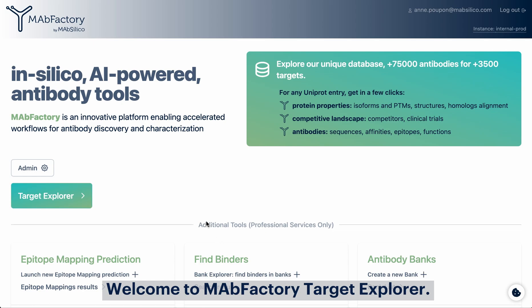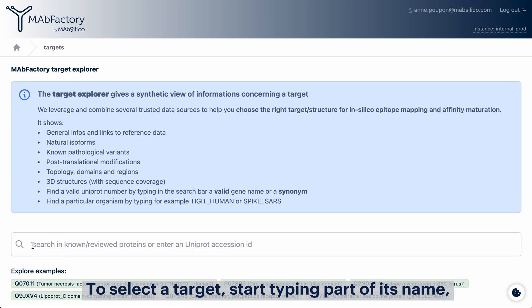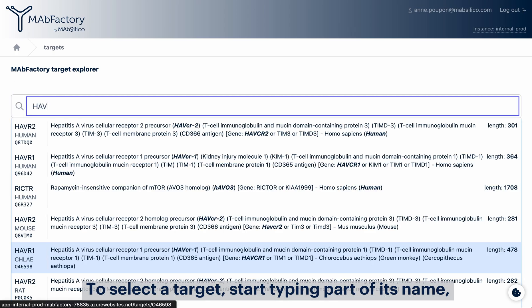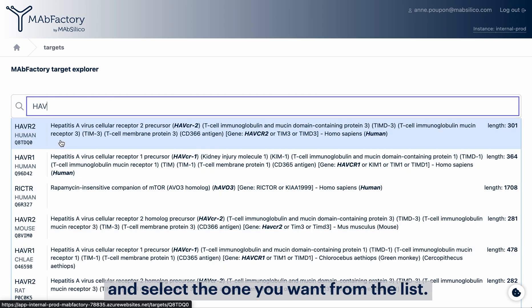Welcome to MapFactory Target Explorer. Our unique database contains more than 75,000 manually annotated antibodies. To select a target, start typing part of its name and select the one you want from the list.